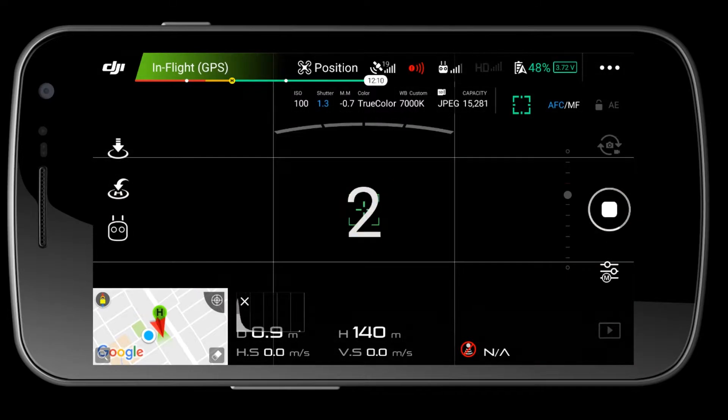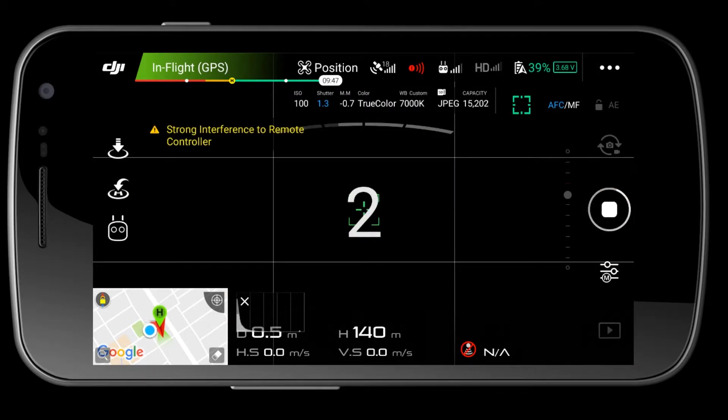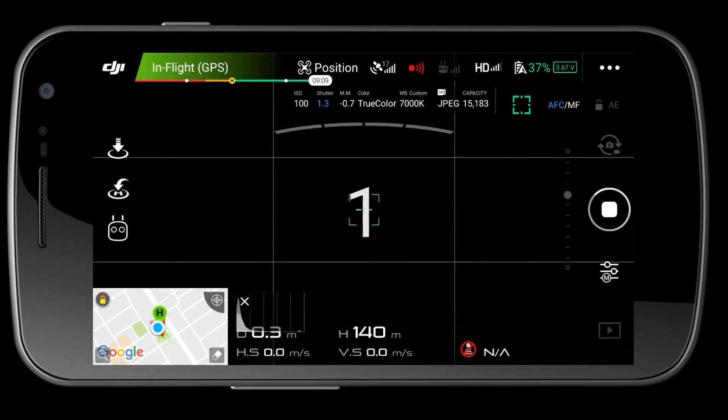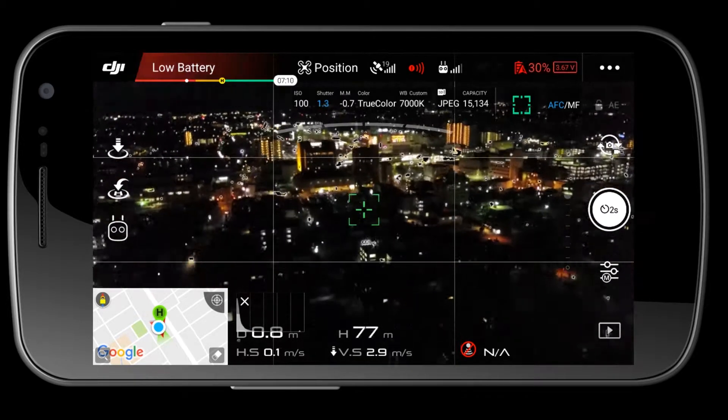You might notice that I have my downward sensors turned off. I generally catch my drone, so I need to keep them turned off, and especially I do that at night because I'm not sure about what I'm actually landing on.